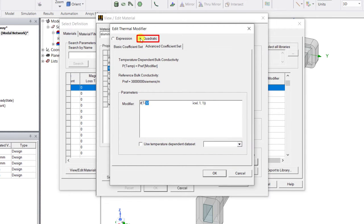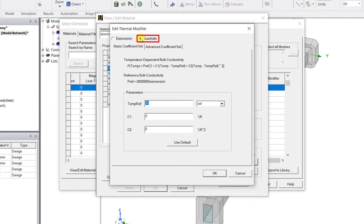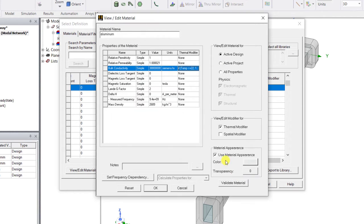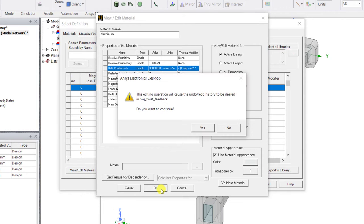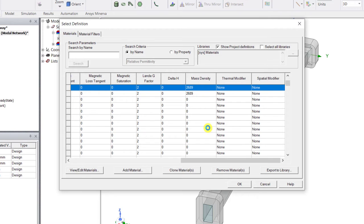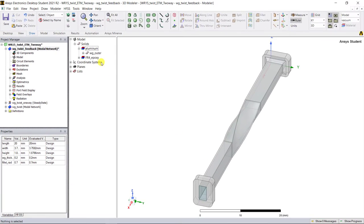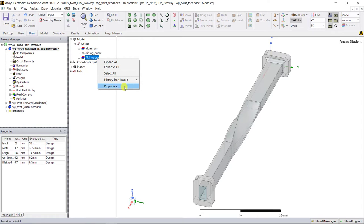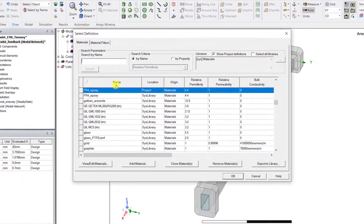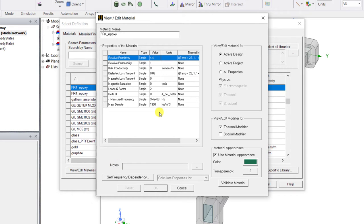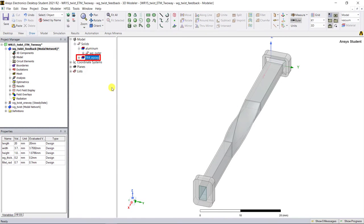Under quadratic form you can either use the basic coefficient set or advanced coefficient set option, or update the thermal modifier with the supplier or manufacturer data. Click OK to accept the changes in the thermal modifier and you'll notice the thermal modifier is set. Click OK to accept the changes. In a similar way, you can also edit the thermal modifier for the relative permittivity and the dielectric loss tangent material properties for the FR4.